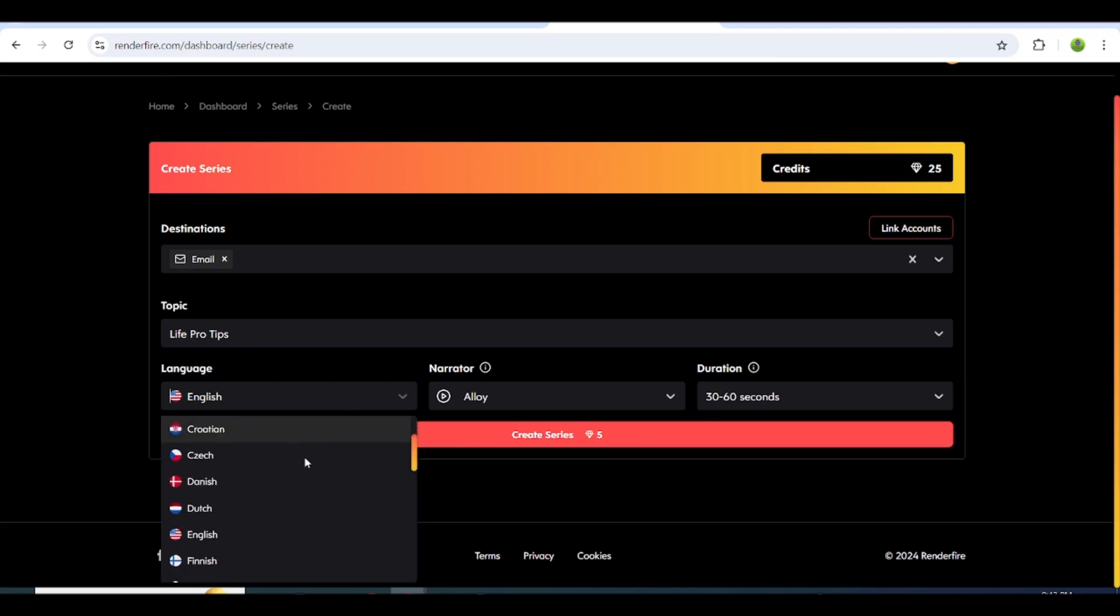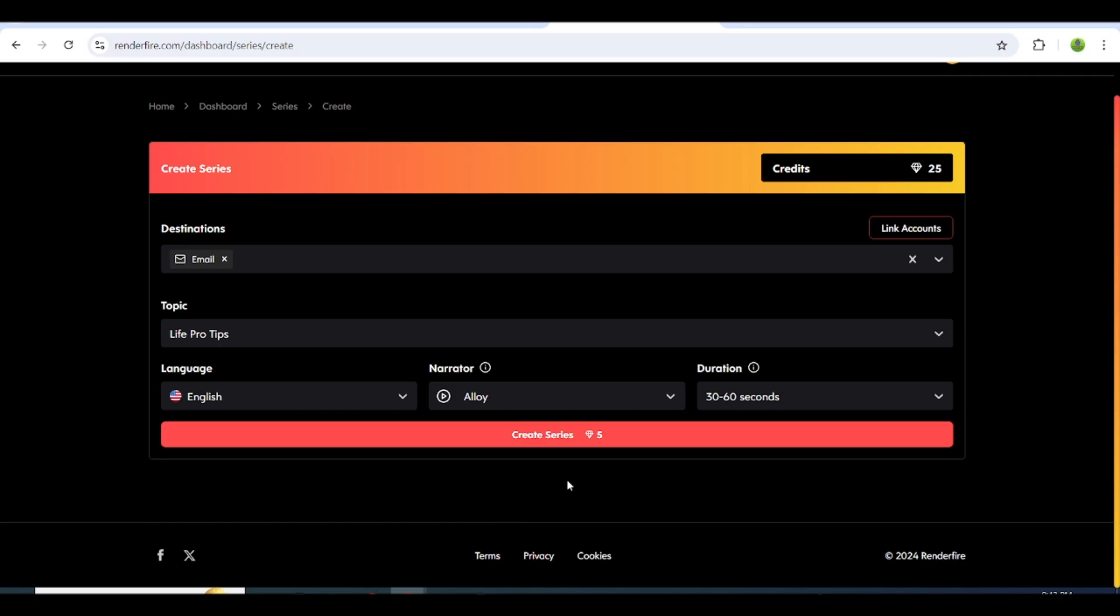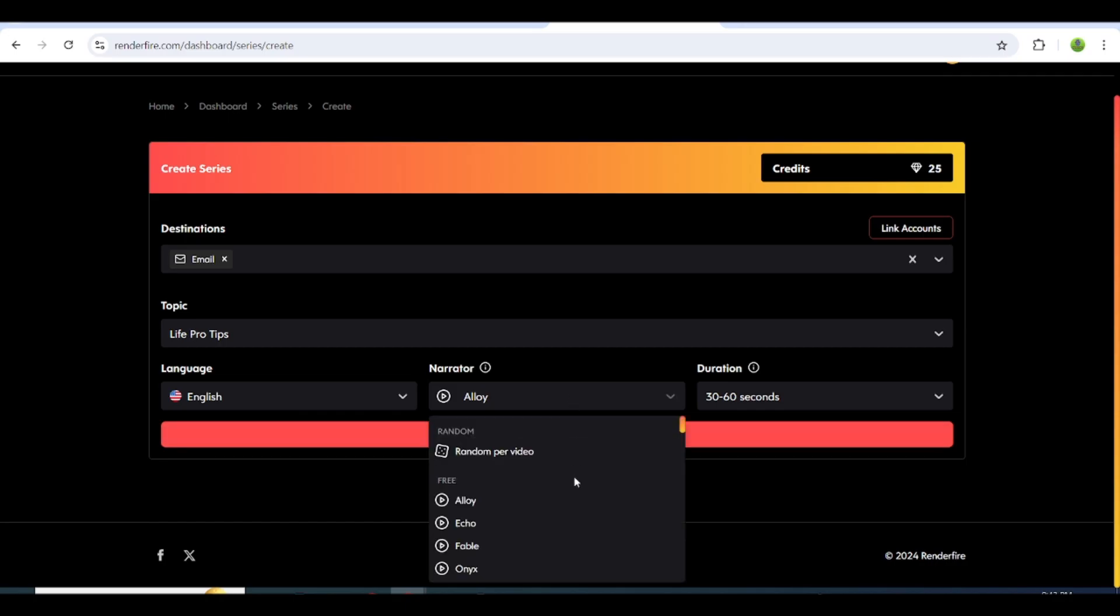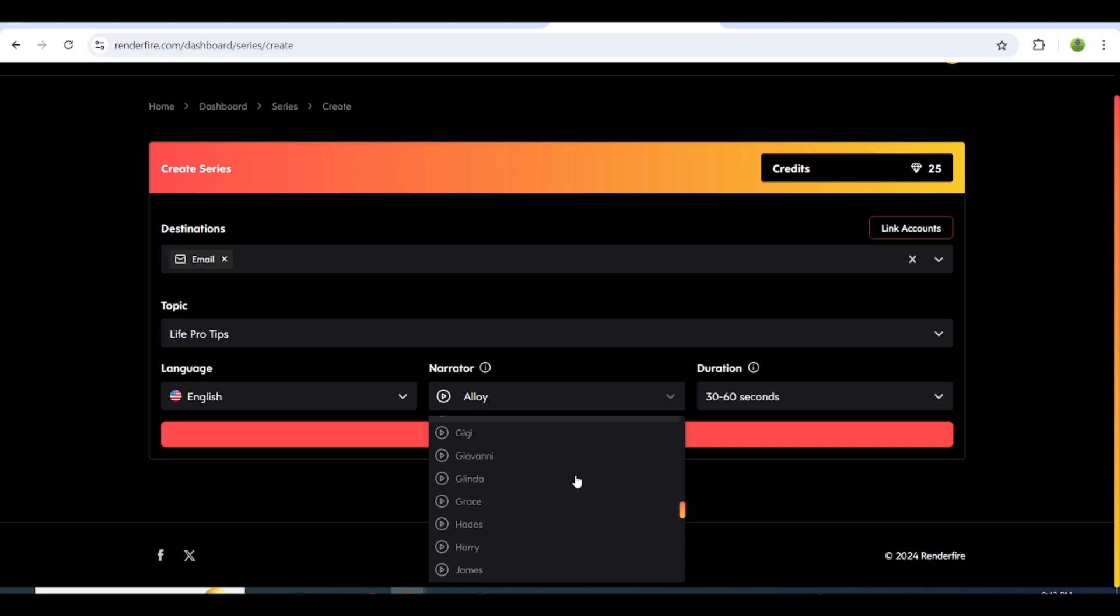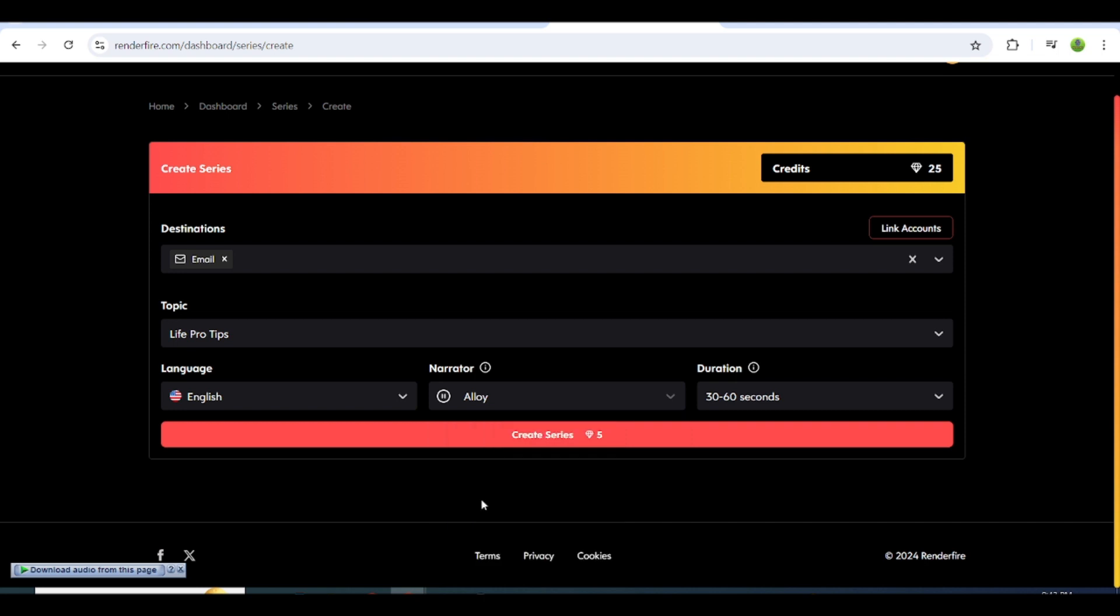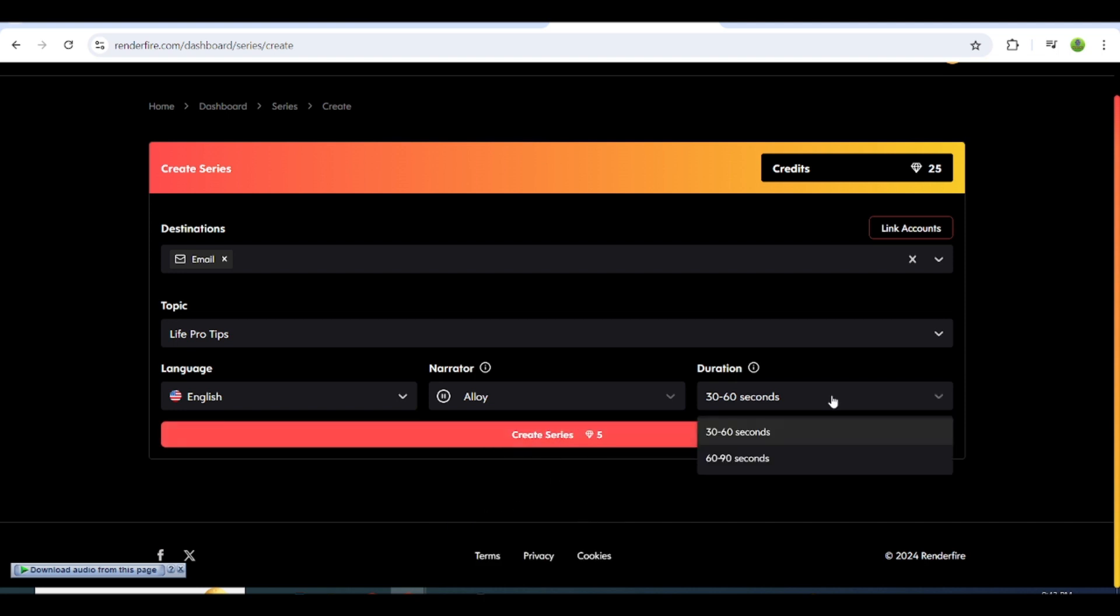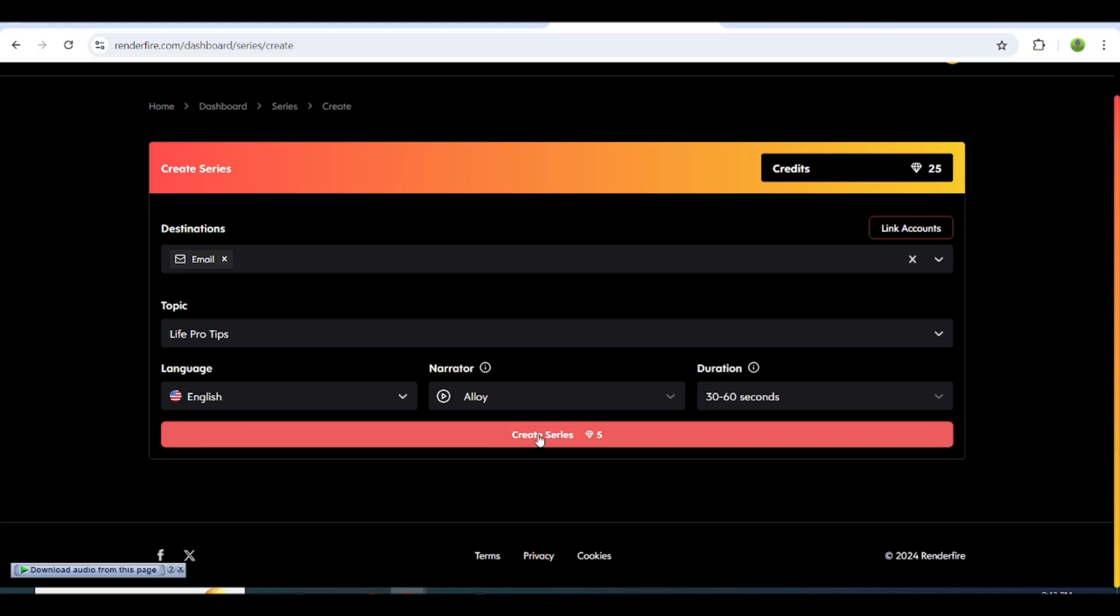After you've chosen your topic, move on to selecting the language for the video. Once you've picked the language, you can choose the voiceover that best matches your content. Then decide on the video duration that suits your needs. Finally, click Submit to finalize your choices and start the video creation process.